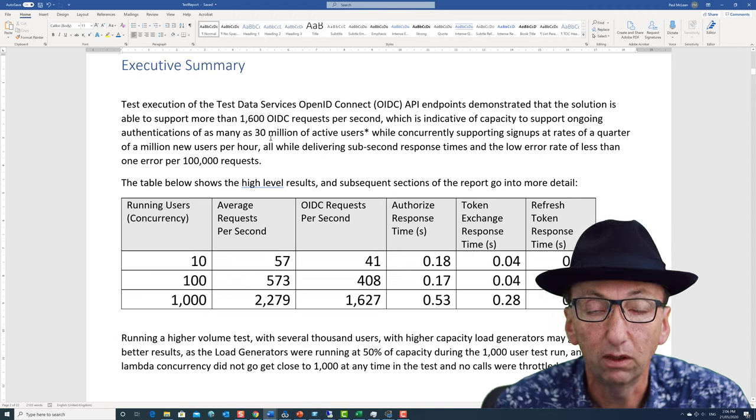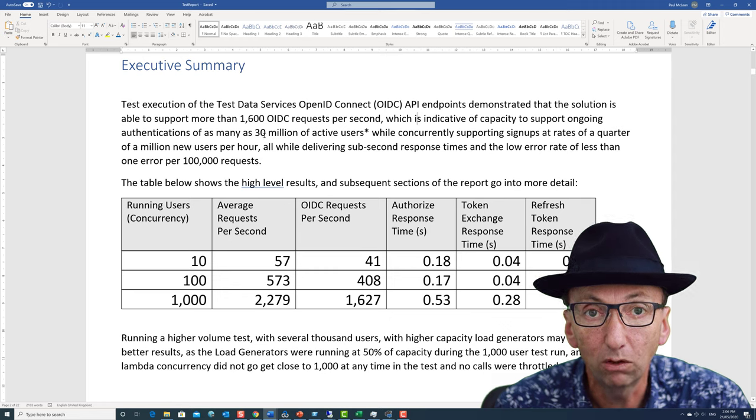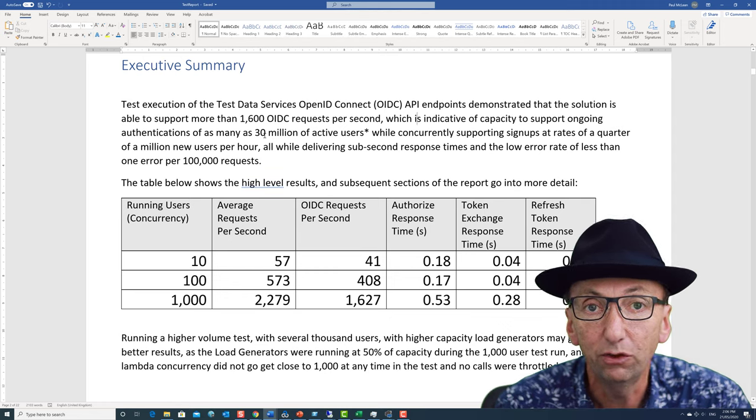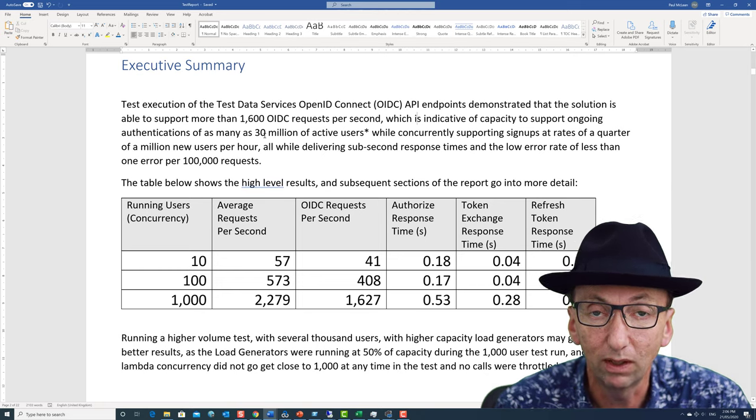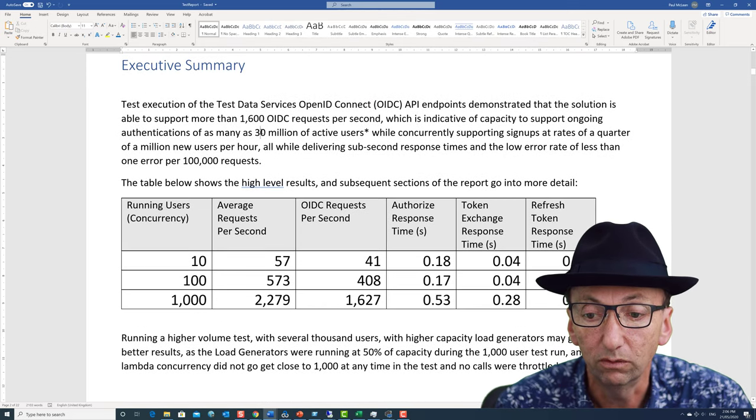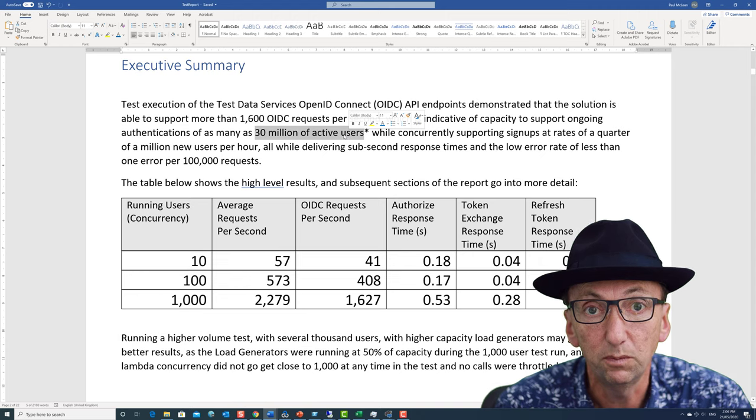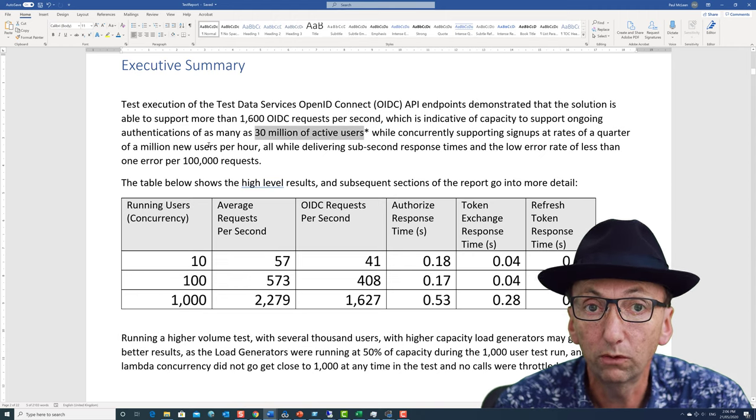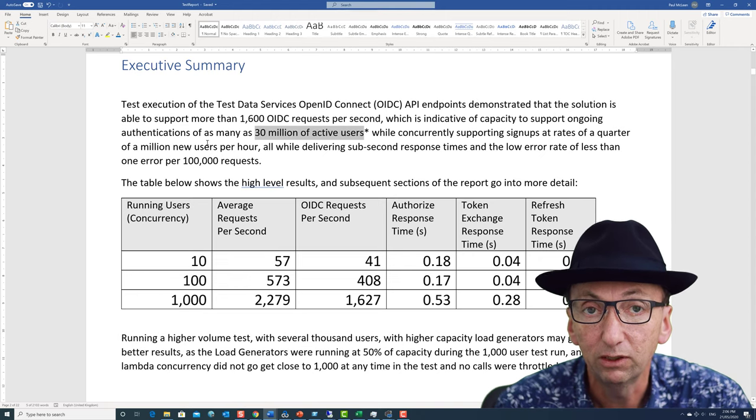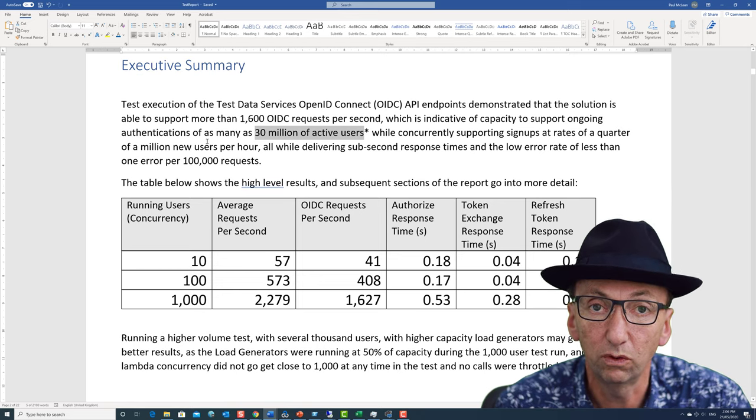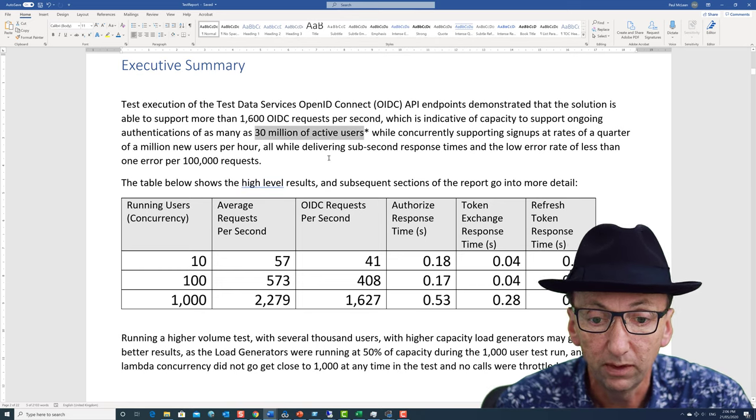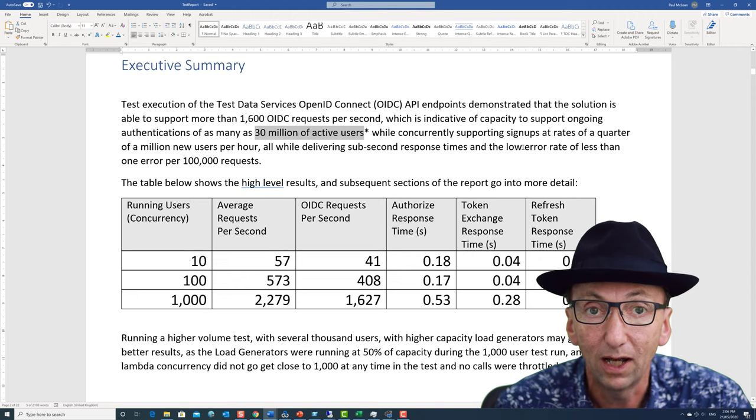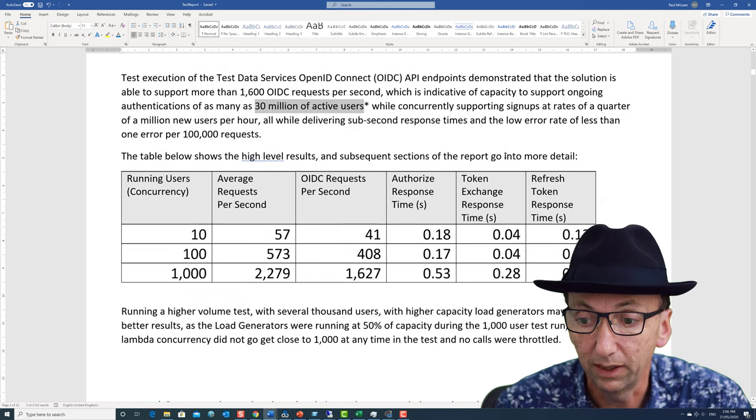I've set it up as a mock system with millions of fake identities and you could connect up to it as if it's a real one, but it's using test data. The high level message is that it could support 30 million ongoing users. It could also support the sign up of up to a quarter of a million new users per hour, so it can support a large base of users and a high ramp up of new users. The error rates were really good with one error per more than a hundred thousand requests. So that's a really good error rate.